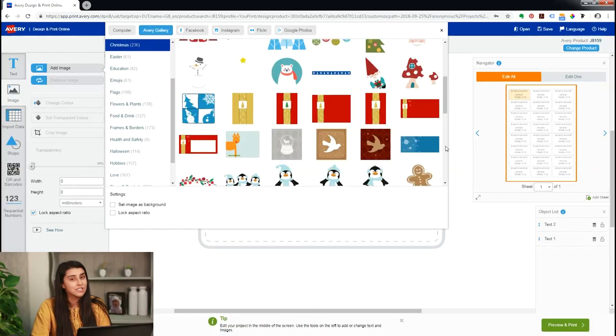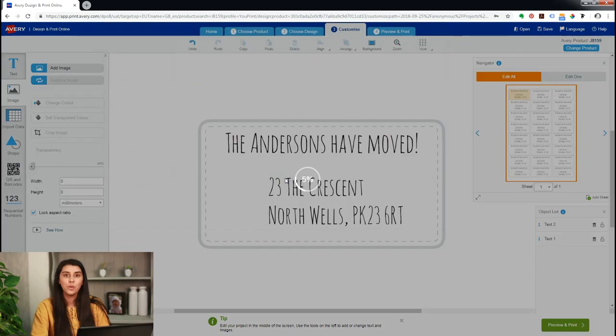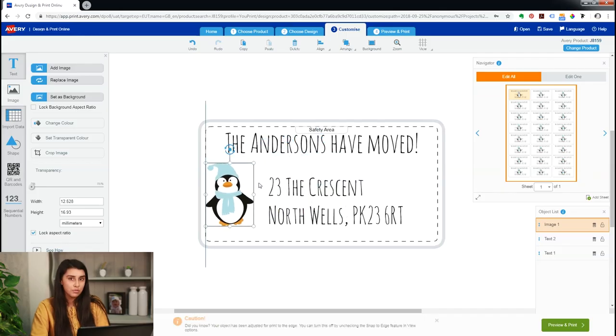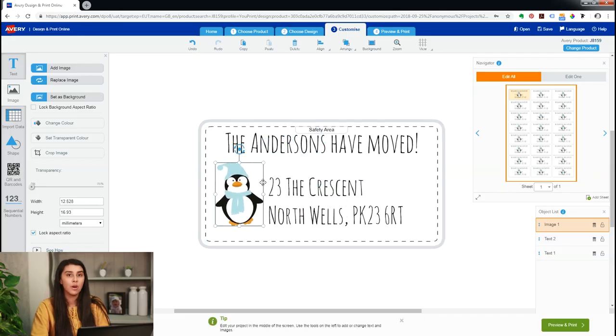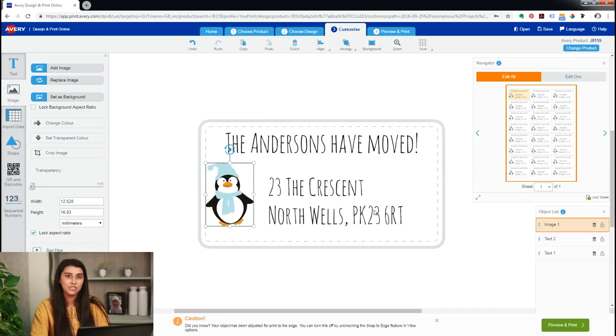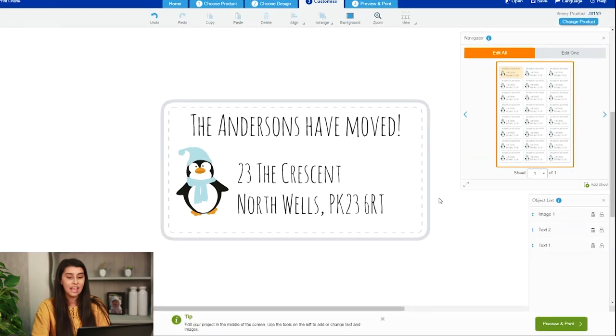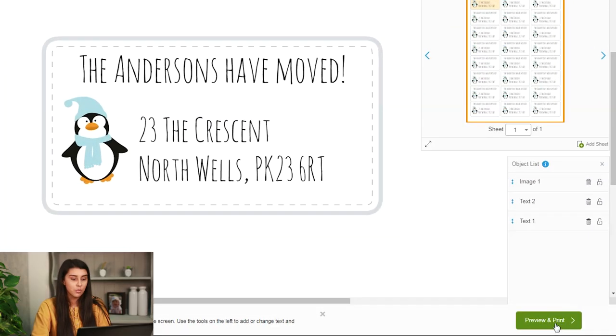Now this image, we're probably going to go with one of our cute designs on our Avery Gallery, a lovely little penguin for Christmas since the Andersons are moving at Christmas. We'll pull him down to the left but not too far. You don't want to go past the dotted line, so keep him slightly inside of it. And now that's done, we can preview and print.